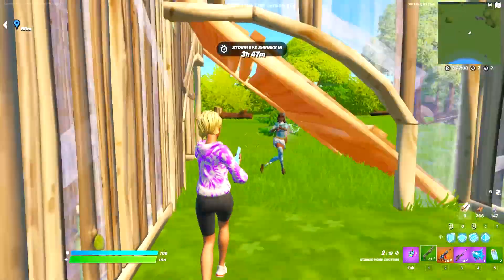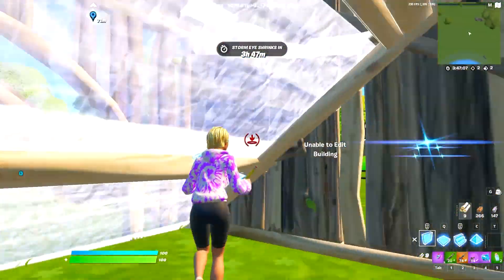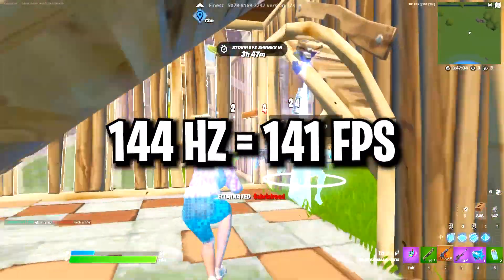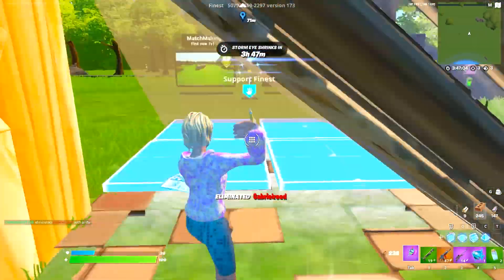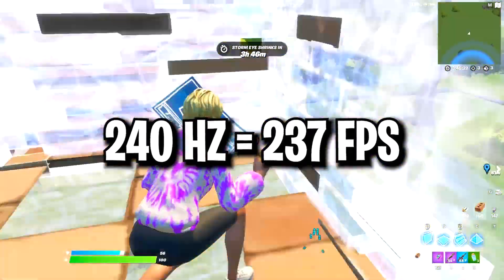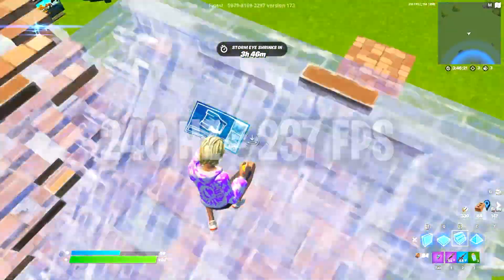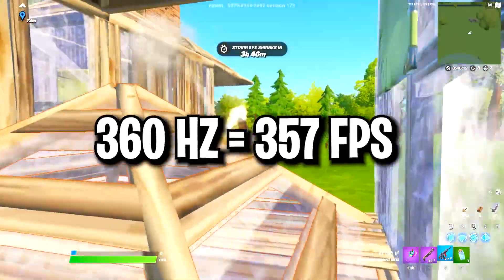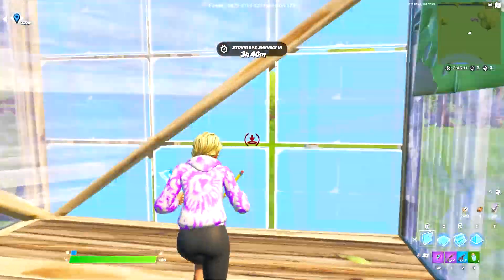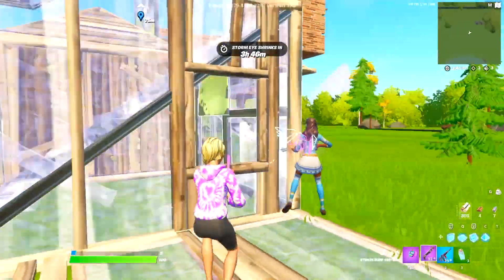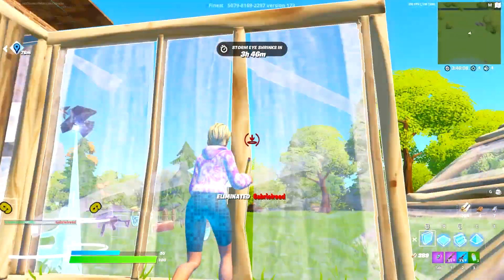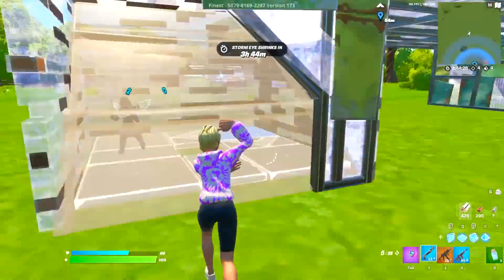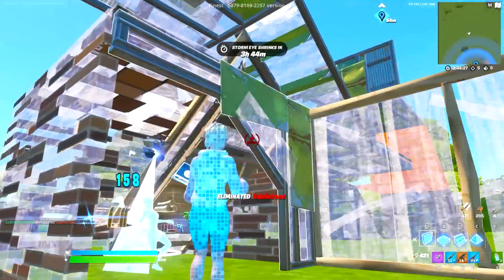It's said that if you're using an NVIDIA G-Sync monitor it's better to cap your FPS slightly below. If you're using a 144Hz monitor cap it to 141 FPS; a 240Hz monitor set it to 237 FPS; and a 360Hz monitor set it to 357 FPS. I can't show you how to do this in this video because I don't have a G-Sync monitor, however I will link a helpful video down below.